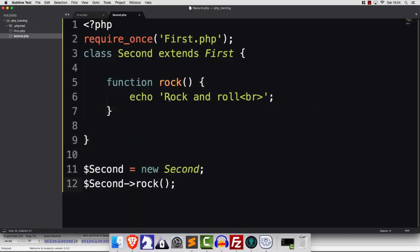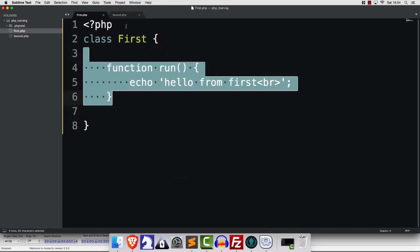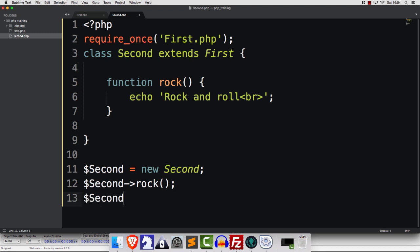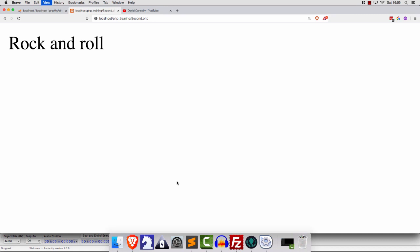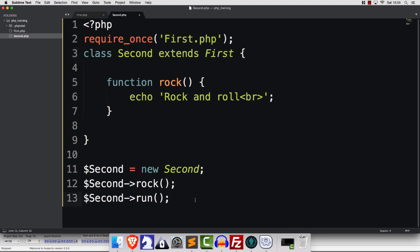Because we've extended the first class, that means we have access to the stuff happening there. So we can go in and say second, call upon run. And if we save and refresh — now we are calling upon that first class, and it's all because we have extended the first class.